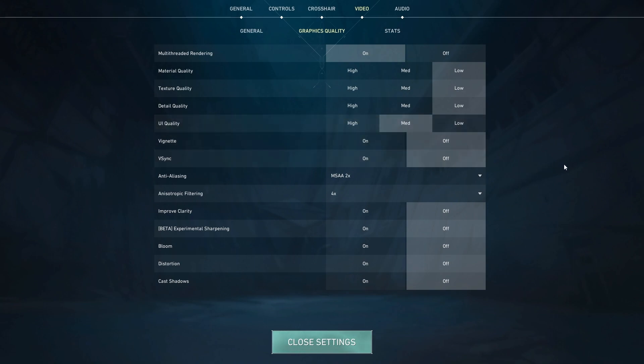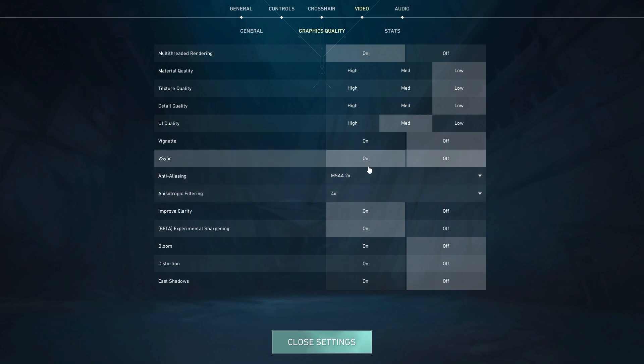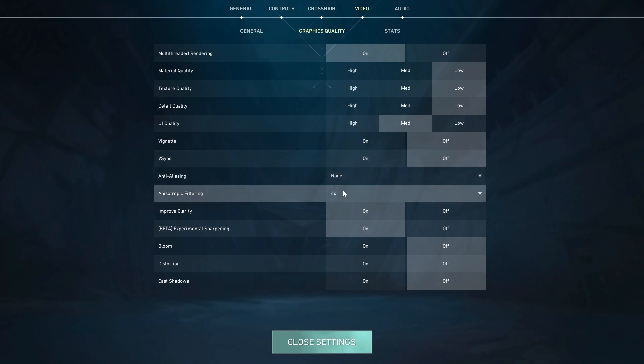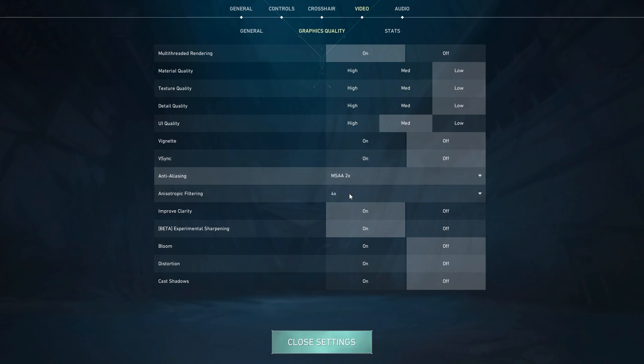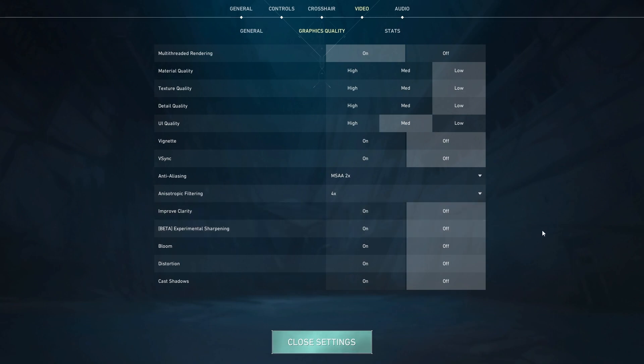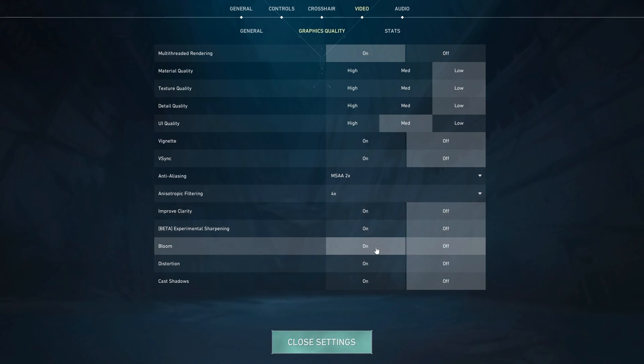Next up, we're going to talk about a little bit more of the secret sauce. Now if you like a super sharp image, then I would recommend having improved clarity on and experimental sharpening on as well with no anti-aliasing and 4x filtering. Now if you don't like the sharp image, then these are settings I would typically recommend for you. And this is how I like to play as well. For a smoother and nicer experience, enable 2x MSAA anti-aliasing with the 4x filtering, but disable clarity and sharpening.